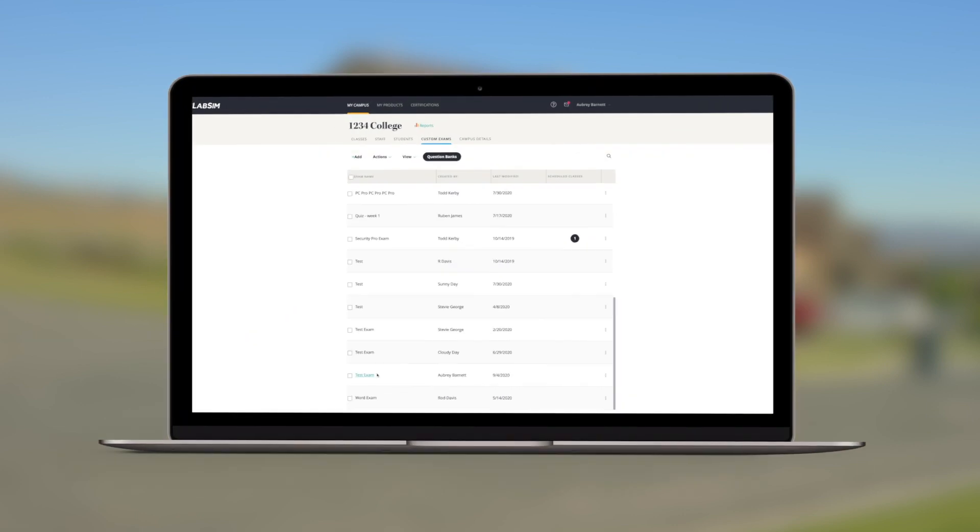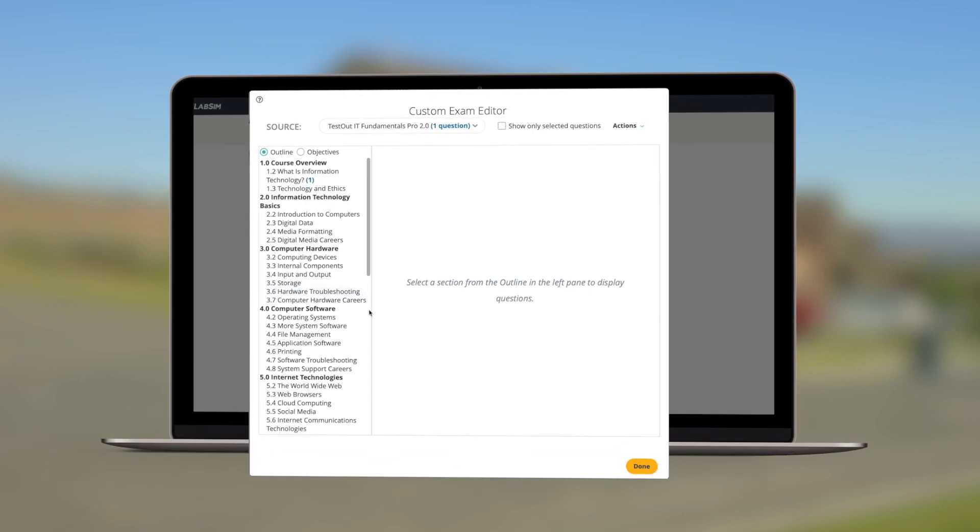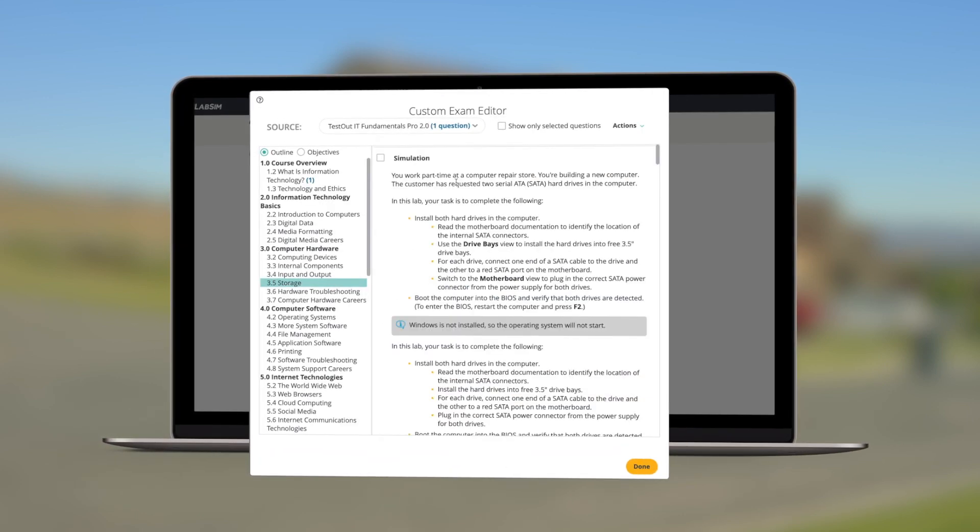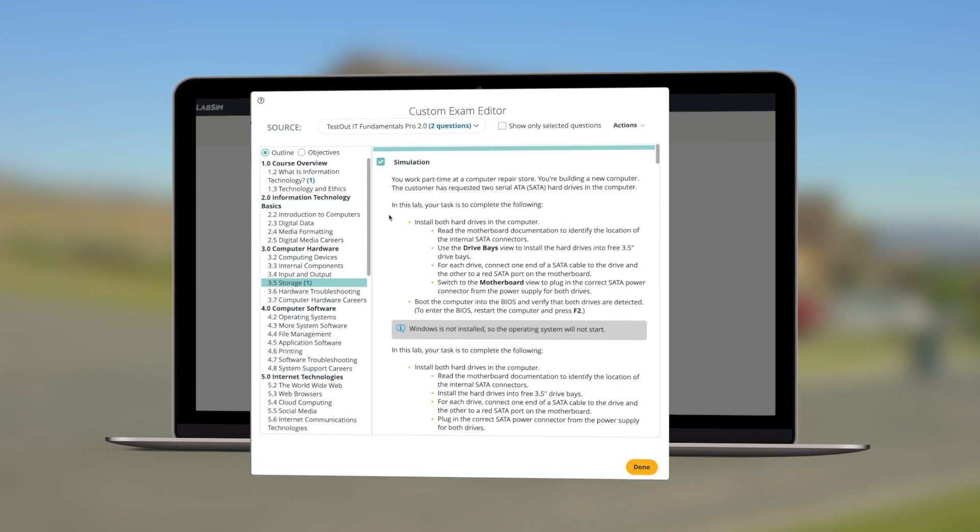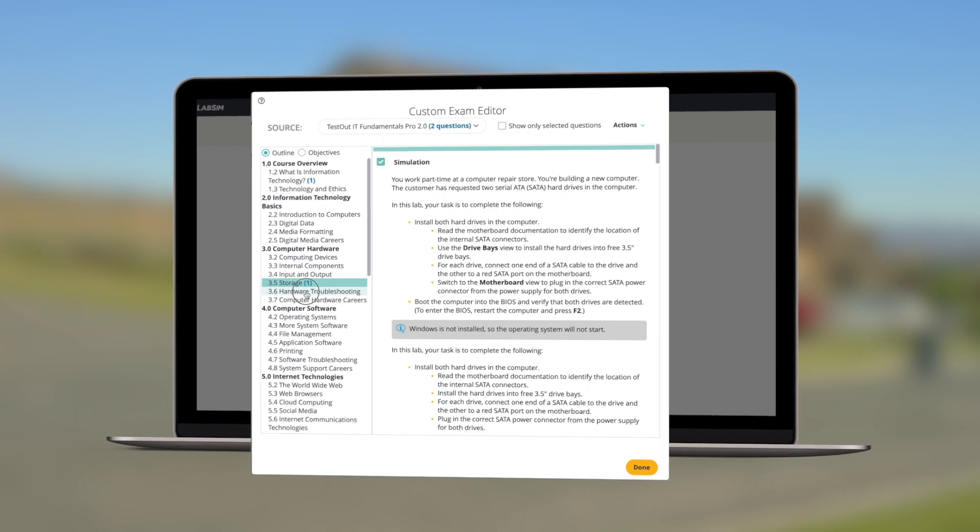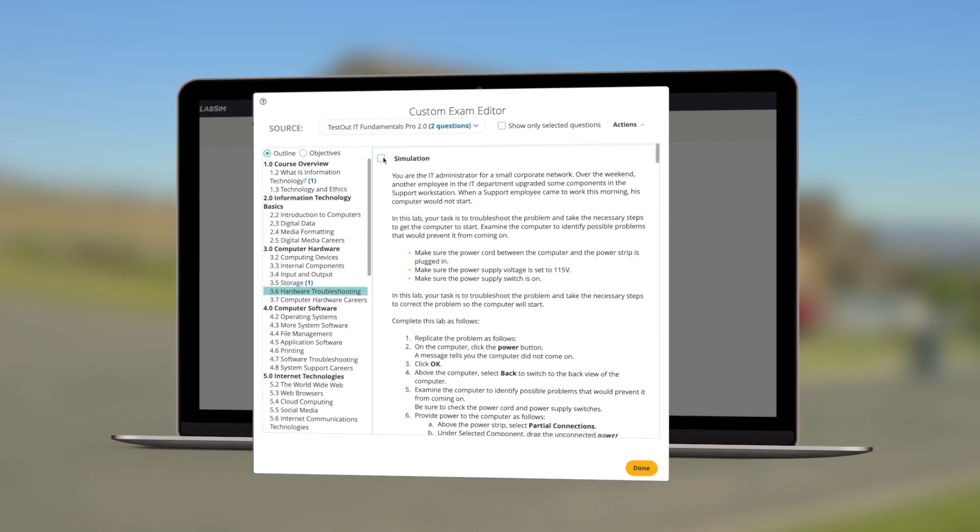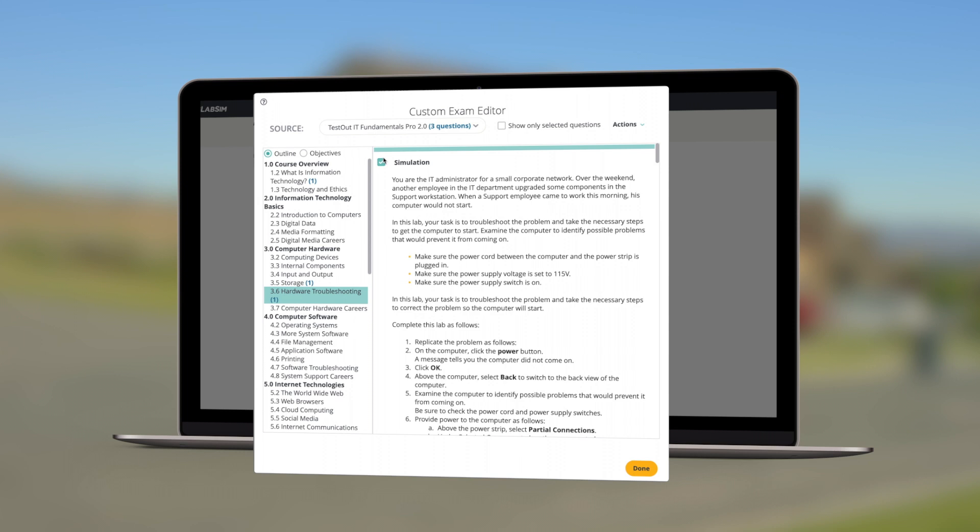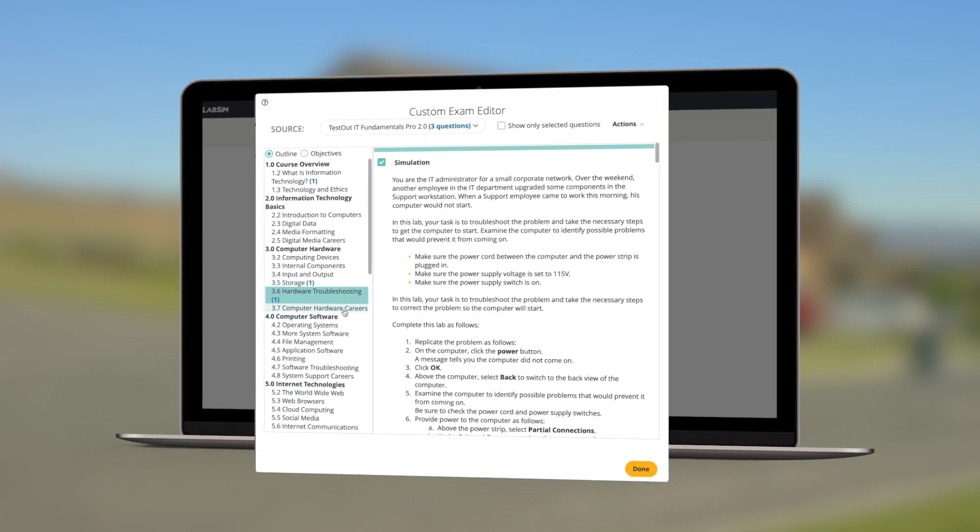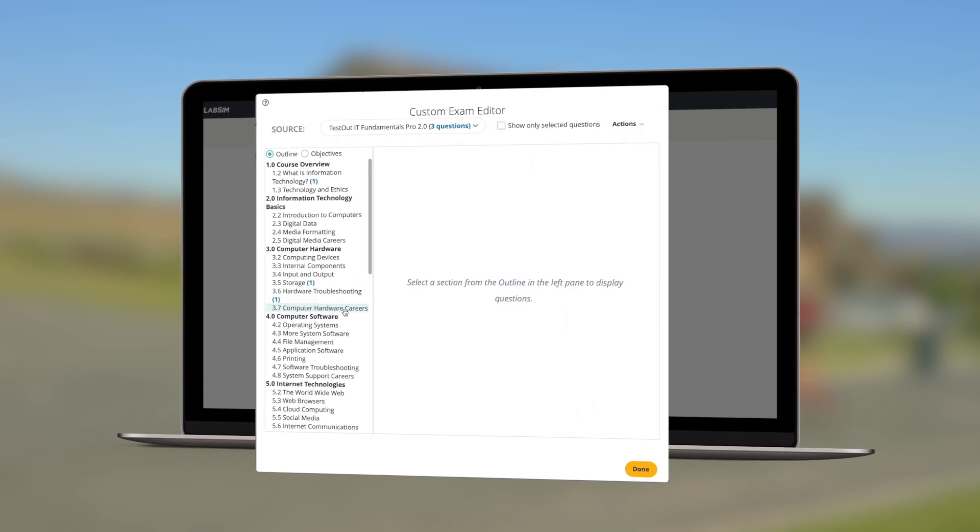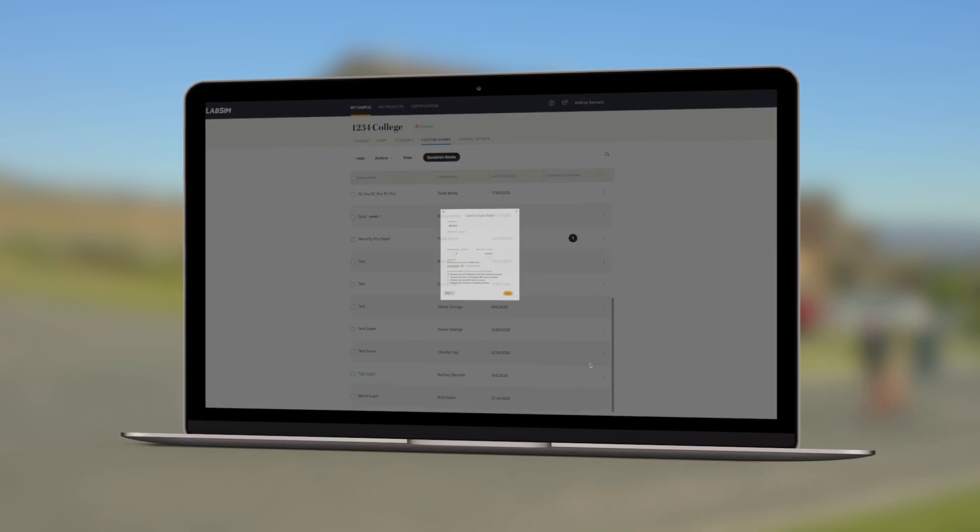Instructors are always excited with our custom exam builder. You can create your own exams with our hands-on lab simulations, multiple choice questions, or add your own questions to test students on the topics you find most valuable.